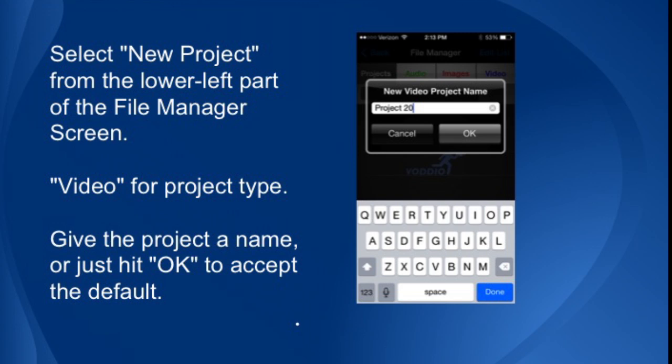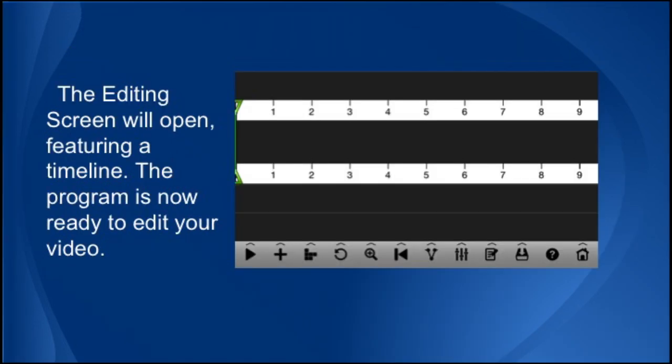Select New Project from the lower left part of the File Manager screen. Select Video for your project type. Give the project a name, or just hit OK to accept the suggested name. The editing screen will open, featuring a timeline. The program is now ready to edit your video.